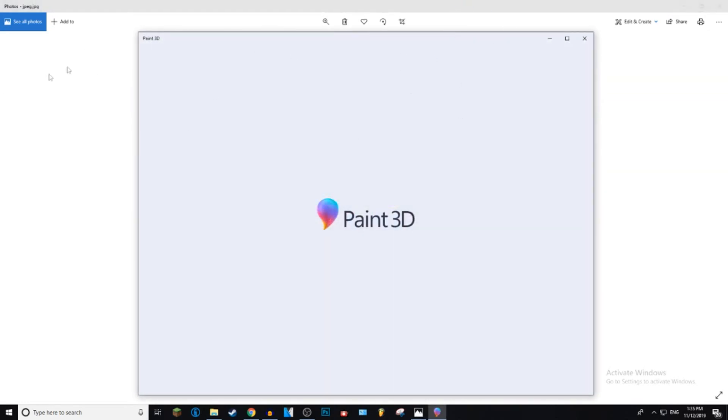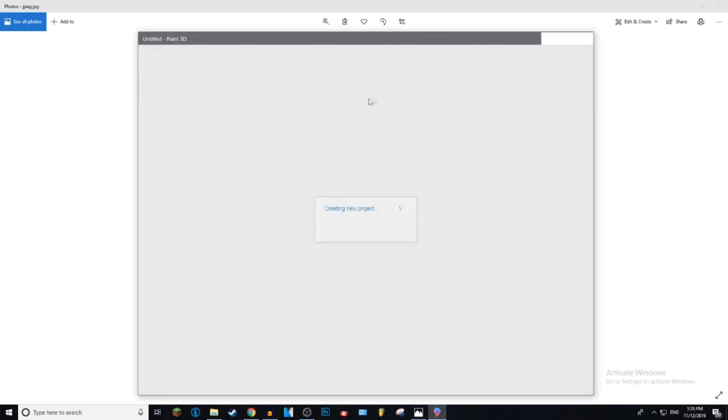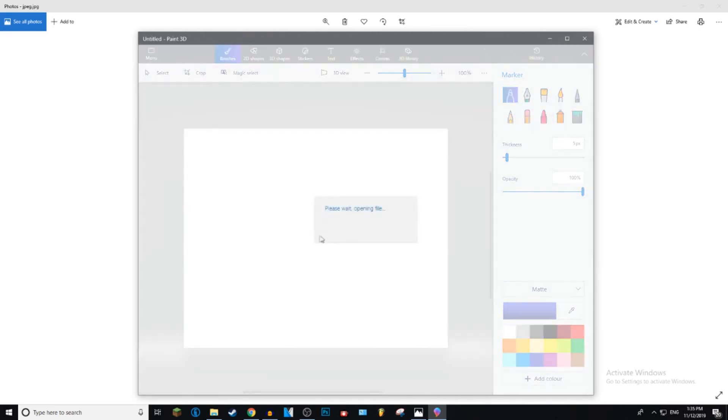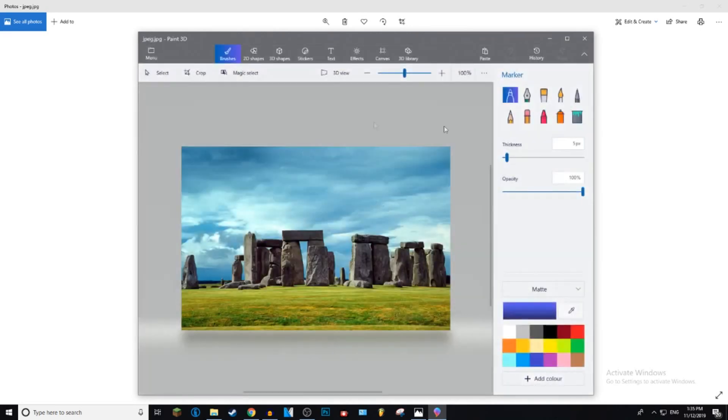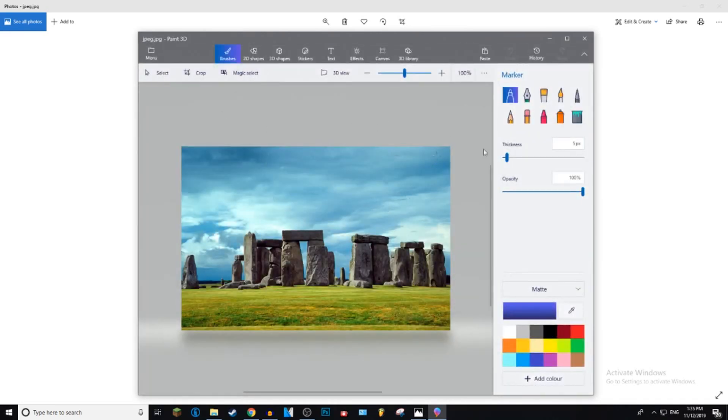I'm just going to create a new project and then once it's opened, what you want to do is go Menu, Save As.